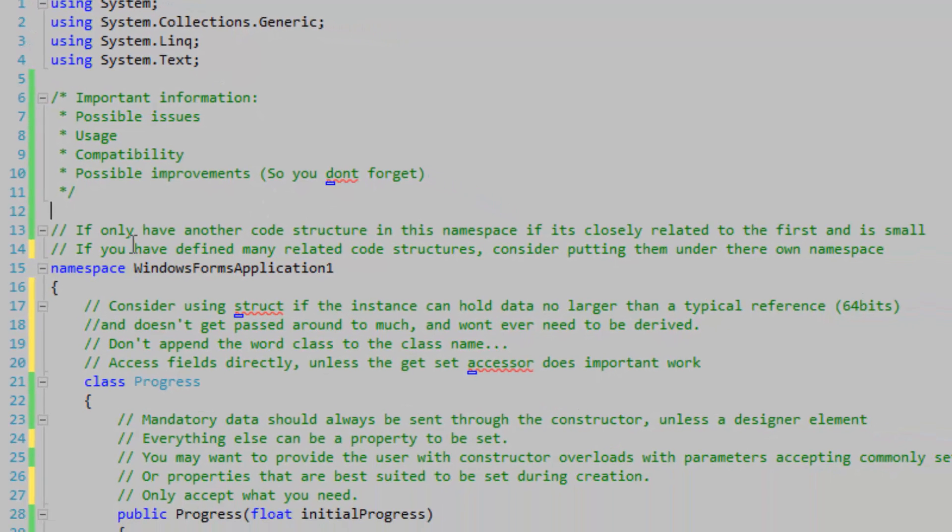Now I'm going to talk about namespaces. You should only have another class or code structure in the same file in the same namespace if it's very small and very related to your first class. If you have defined many related code structures, consider putting them under their own namespace.